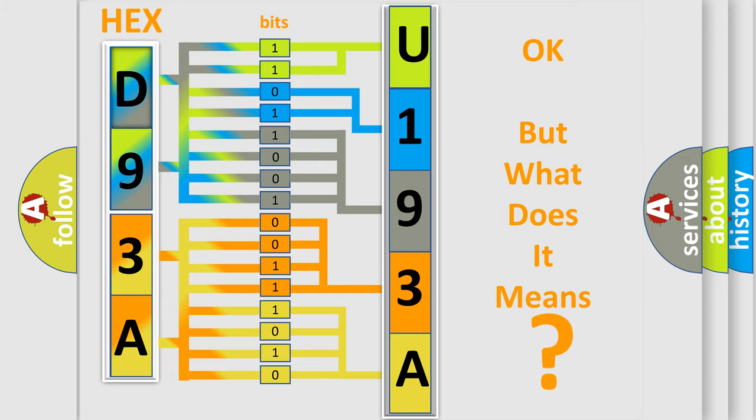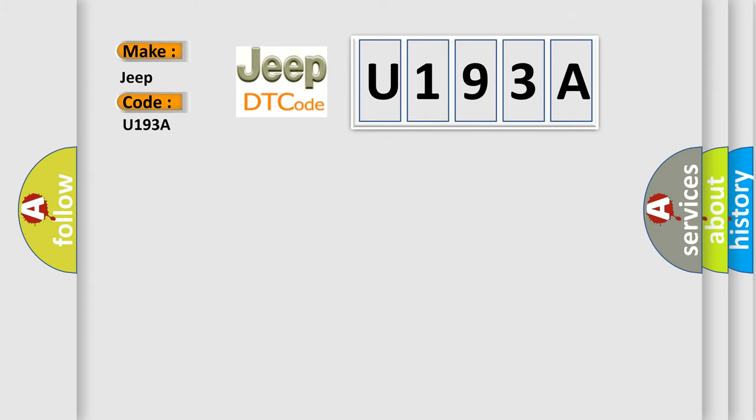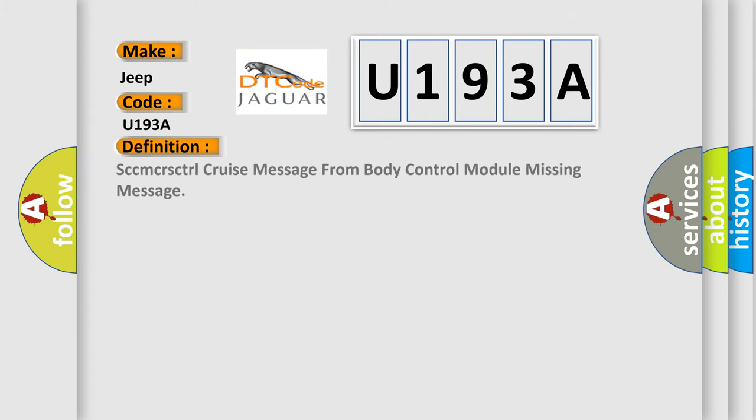So, what does the diagnostic trouble code U193A interpret specifically for Jeep car manufacturers? The basic definition is: SCC MCRS CTRL Cruise Message from Body Control Module Missing Message. And now this is a short description of this DTC code.